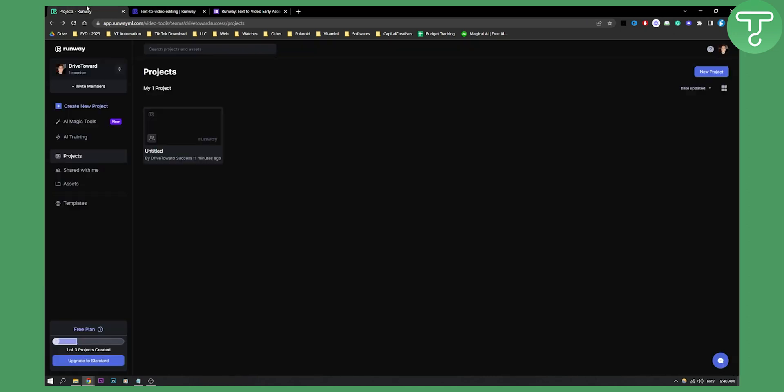If you want to sign up to Runaway, it's completely free for now. You have credits, as you can see right here. I have a free plan, and I can upgrade to standard plan anytime I want. This is what you will see when you sign up for Runaway free trial.